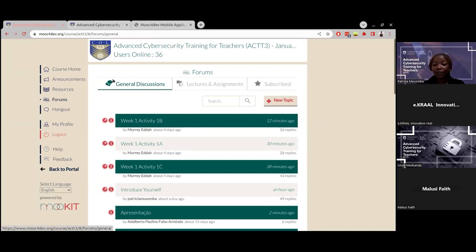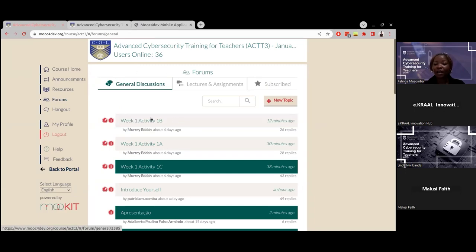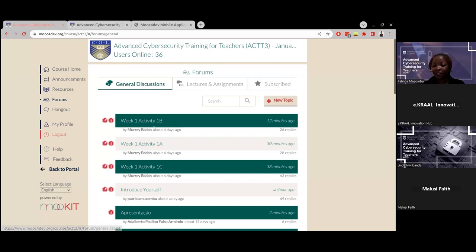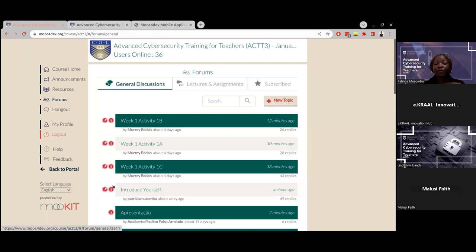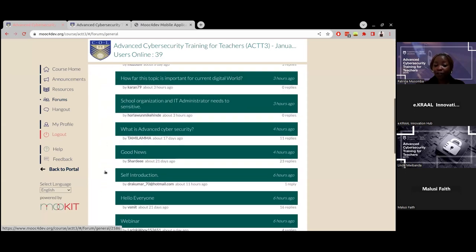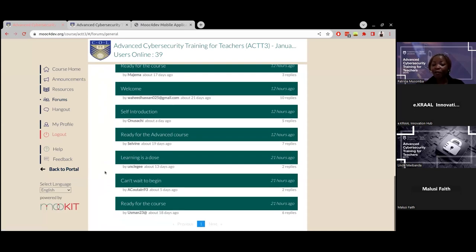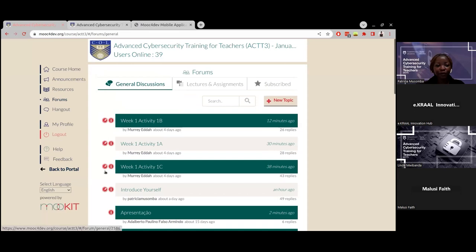Once you're done posting, you click go back and you're able to see the other activities. All the activities you'll be required to do will have a pin on the side and will appear on top — those are the ones you need to respond to. They have all been pinned so they don't get lost among all the other forums created by other participants. When you click on forums, the first activities will be those you're required to actually participate in.